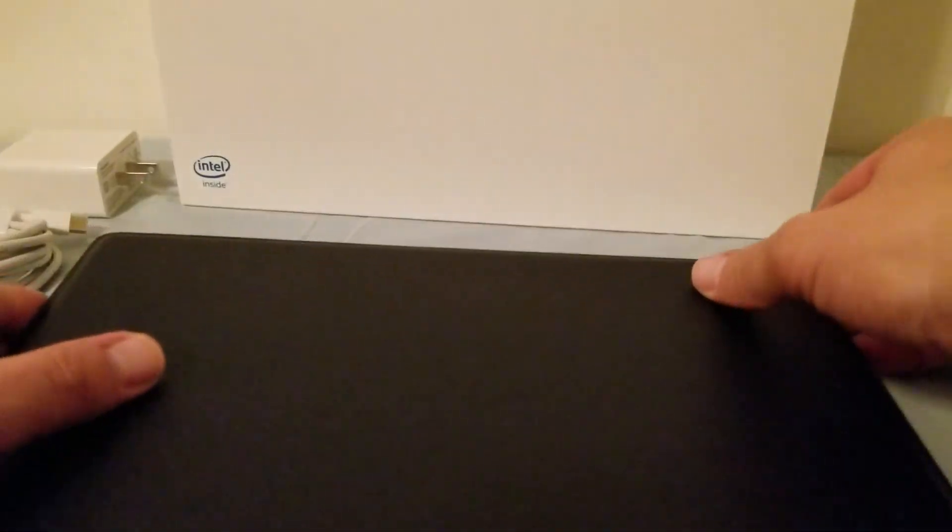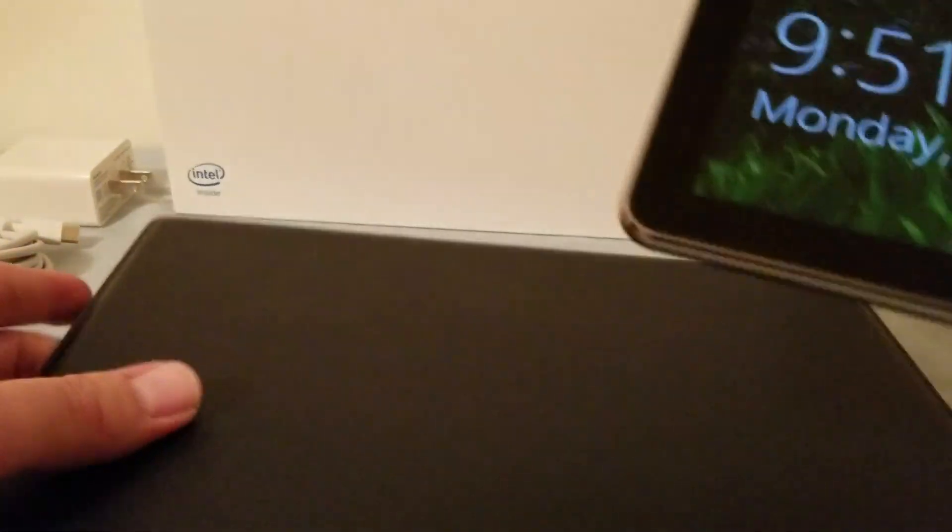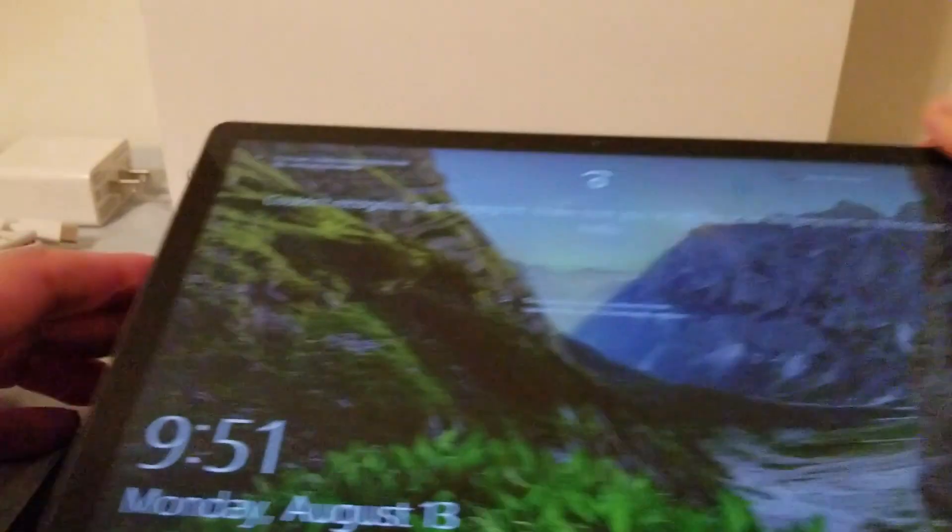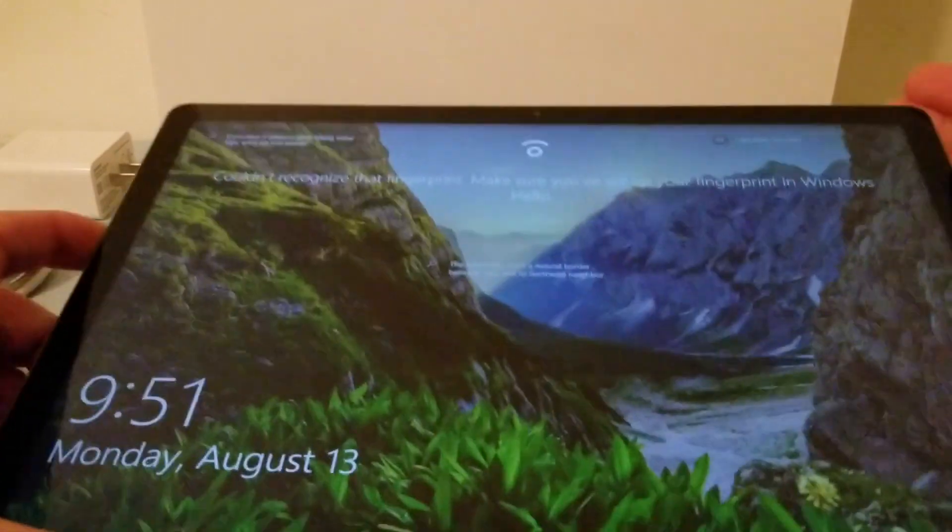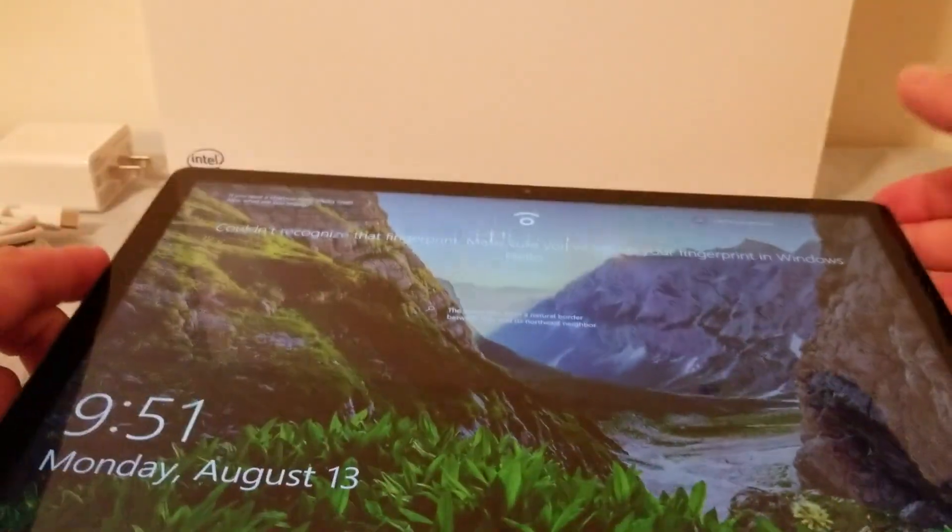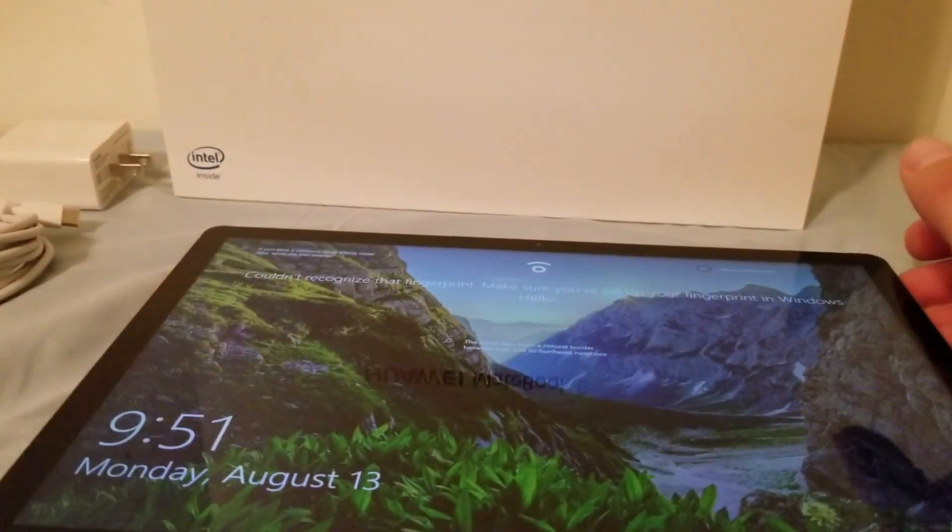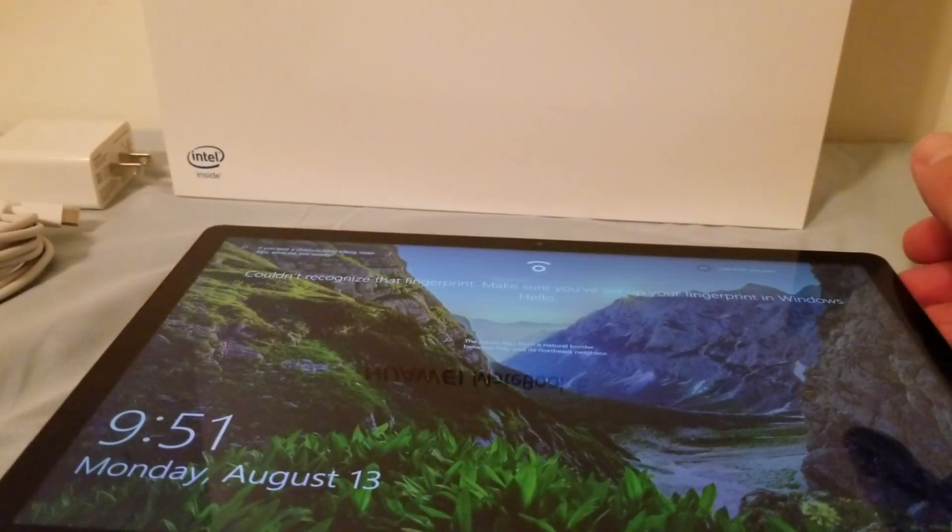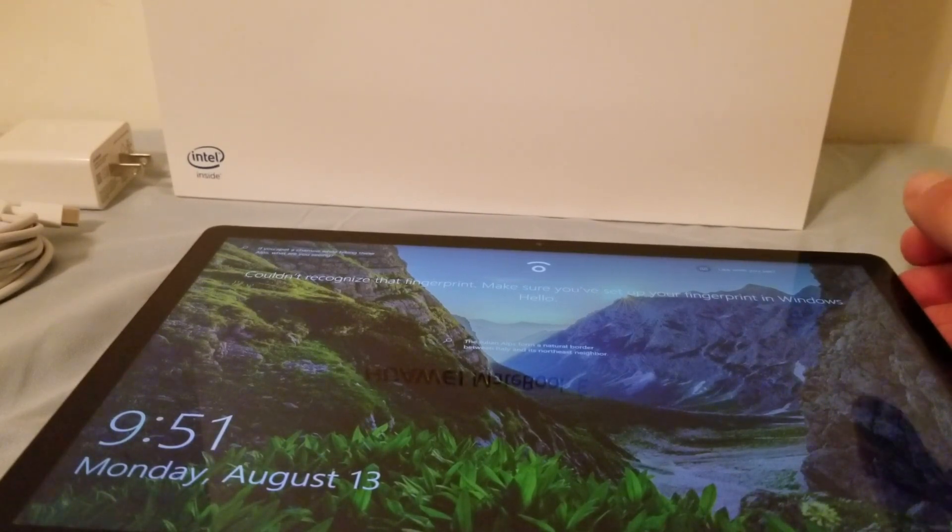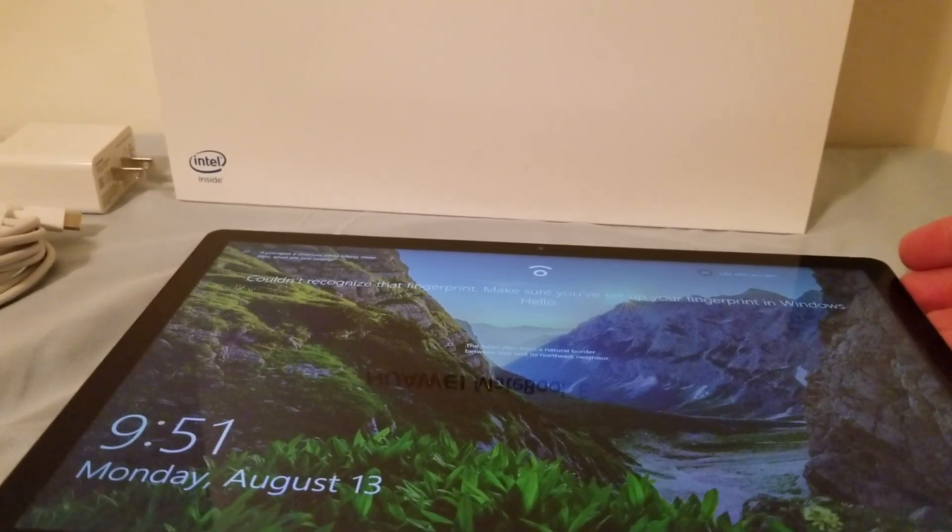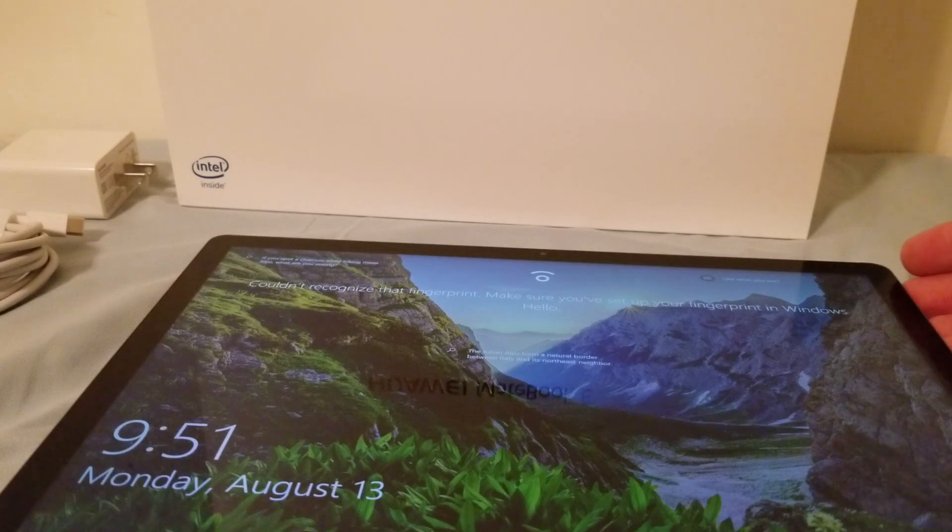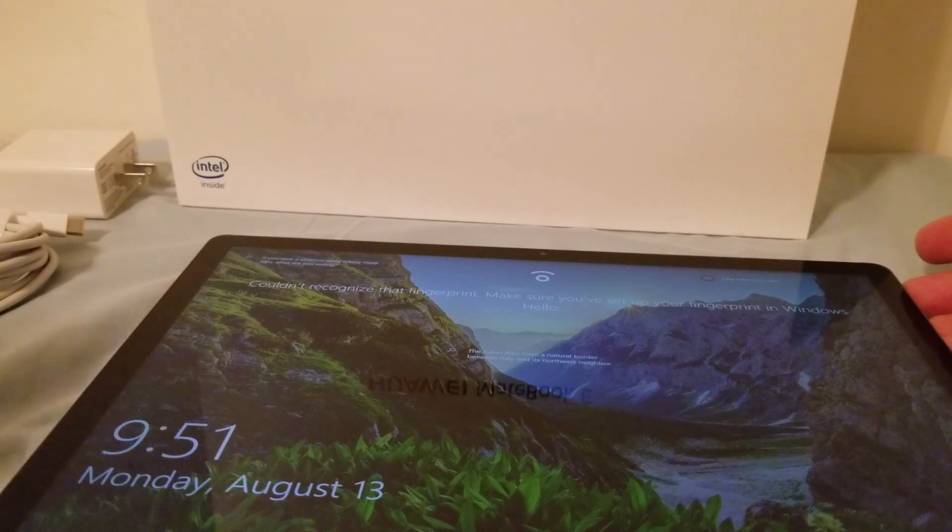So first off this here is the included keyboard cover. Okay so that's the included keyboard cover and inside is the tablet itself. Okay so that comes with it. Keyboard cover which is great. I wish more companies would do that. Microsoft.